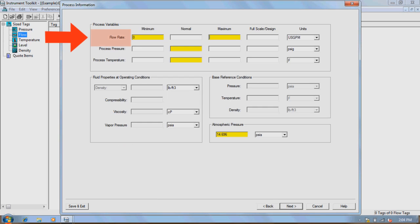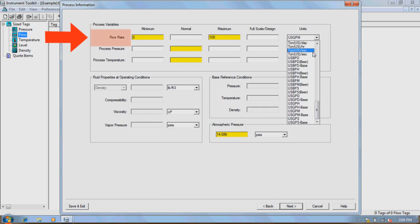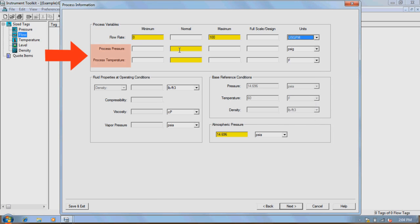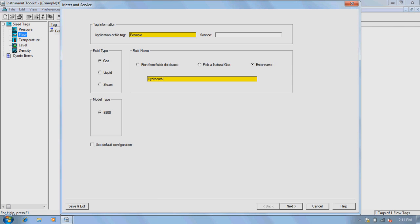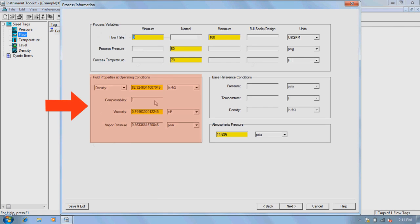This window will prompt you for flow rate minimums and maximums along with the desired units, the normal operating process pressure and temperature with desired unit selection, and the atmospheric pressure with appropriate units. Note that if you're running a unique process that was not specified within the database, the density, viscosity, and vapor pressure will also be required as an input.